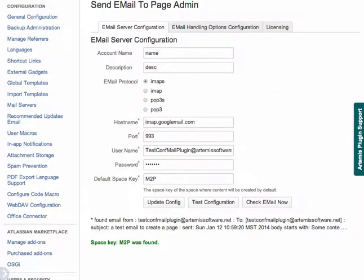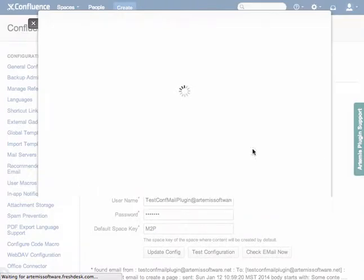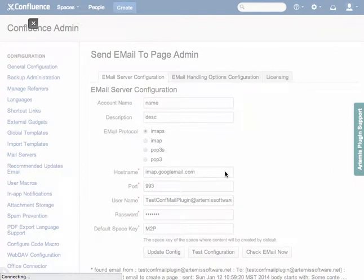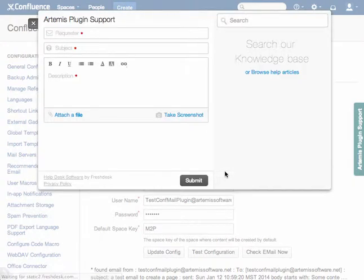Finally, from the screen, you can click on this Artemis plugin support tab and create issues right from within the administration screen if that's helpful.